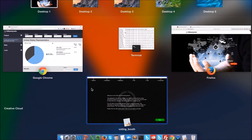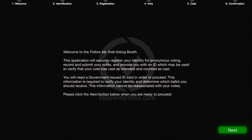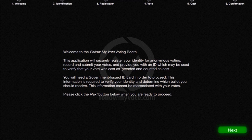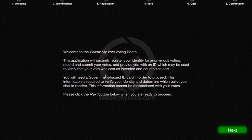From there, you would open up the software, and it would look just like you see here — a screen that welcomes you to the Follow My Vote voting booth. It says this application will securely register your identity for anonymous voting, record and submit your votes, and provide you with an ID which may be used to verify that your vote was cast as intended and counted as cast.